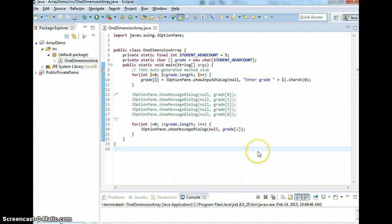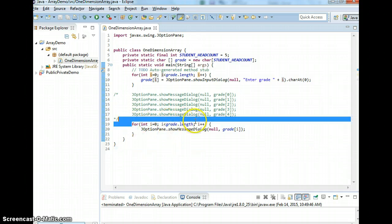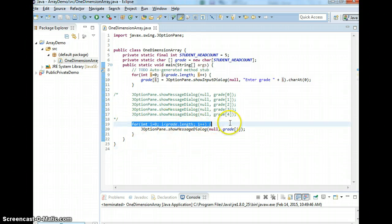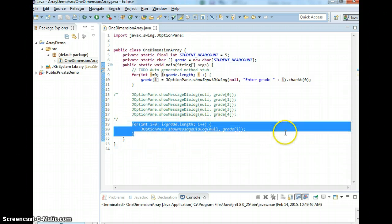The good thing about using an array is you can also use for-each. This was a for loop — it's not for-each. Let me show you how to use for-each.